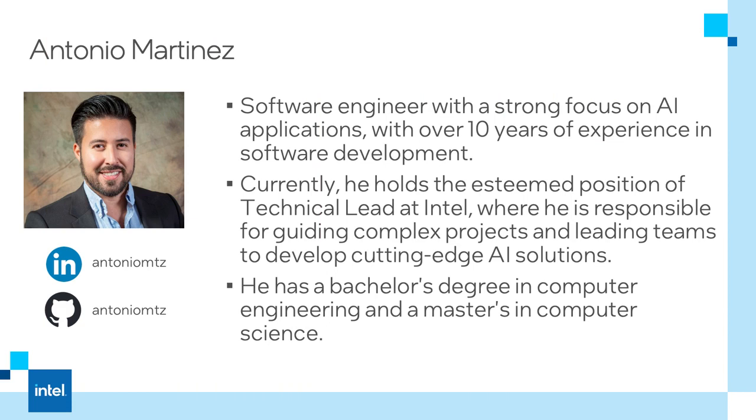Hello everyone, my name is Antonio Martinez. I am a software engineer at Intel. I'm just going to give you a brief introduction about myself.